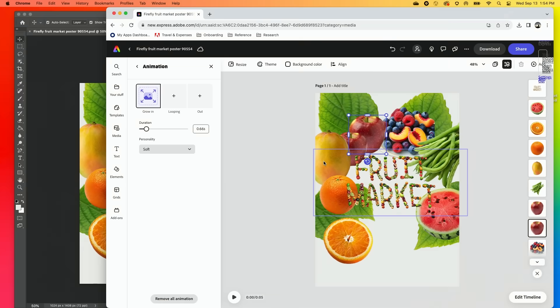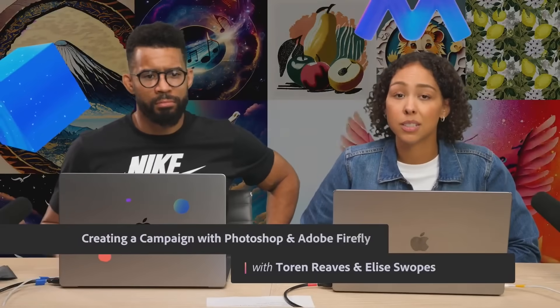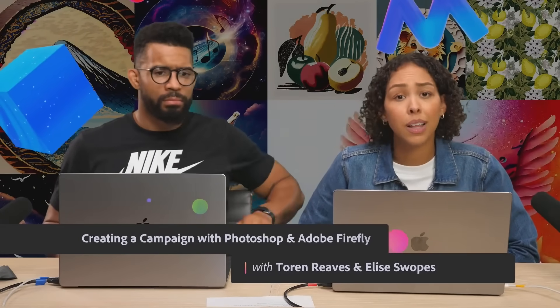You can really experience these opportunities within Express, within Photoshop, within Firefly. And remember that we're in commercial use. Thank you so much everybody. Take care, everyone.